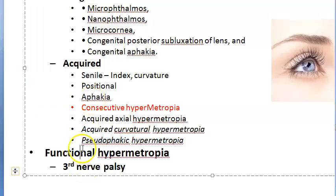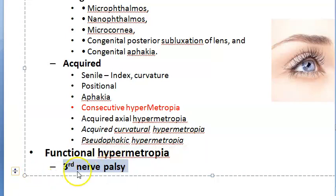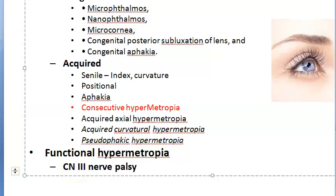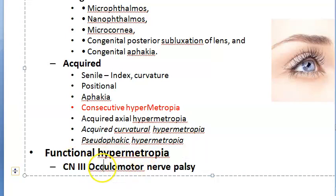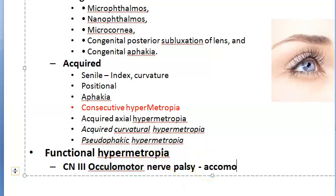Functional hypermetropia is due to third cranial nerve (oculomotor nerve) palsy. Movement of the eye is affected, and these people have paralysis of accommodation — internal ophthalmoplegia. Although this is not strictly a refractive error, it is included in the classification.